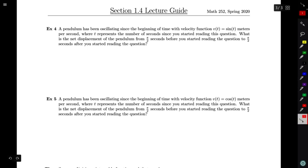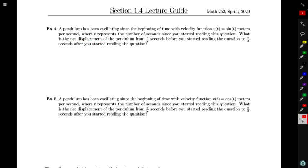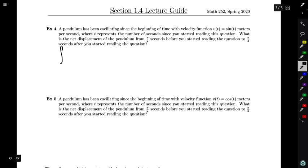We want to interpret this question first so we know what sort of answer we're supposed to give — it's asking us what is net displacement? We have a formula for net displacement: it's the integral of the velocity function. So we've got the integral of sin(t) dt.